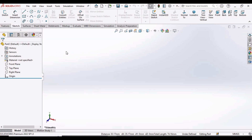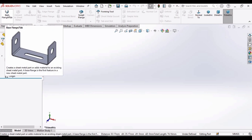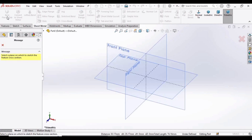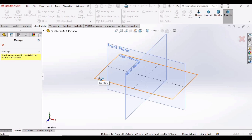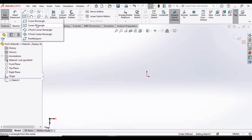Now the Sheet Metal option is visible. Click this option and select Base Flange. Click this option and here we have to specify some plane, so I'm specifying the Top Plane. Now we have to make a center rectangle, so drop down this menu and select Center Rectangle.